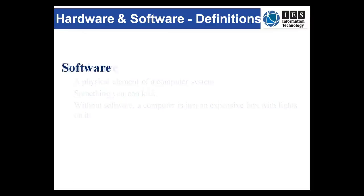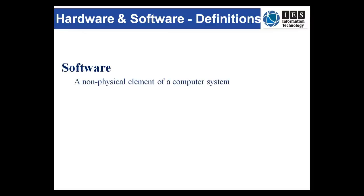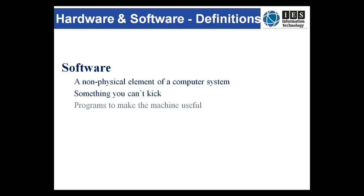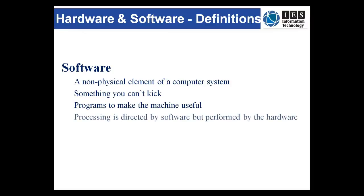So what's software? Well the textbook definition is a non-physical element of a computer system, so therefore it's something you can't kick. Software are the instructions, usually known as programs, that make the pretty box with lights useful. Processing is done by the hardware under the control of the software.